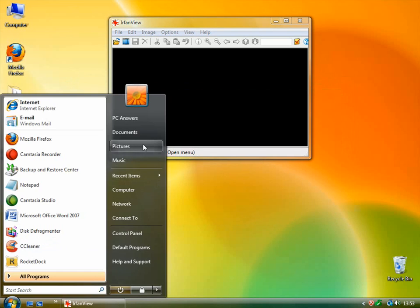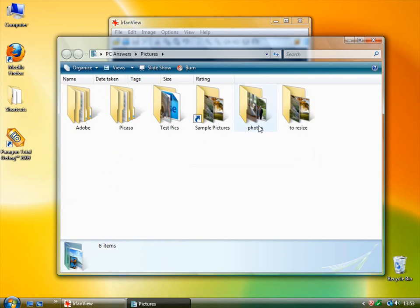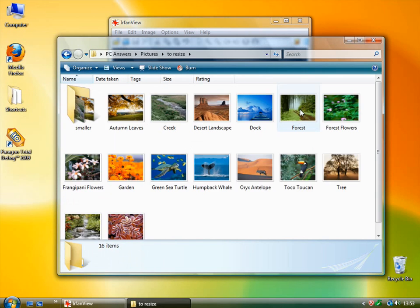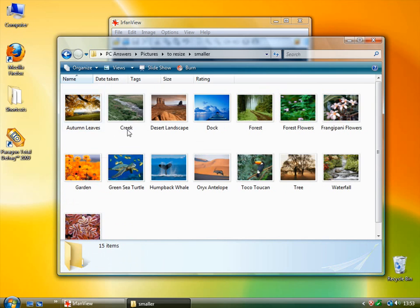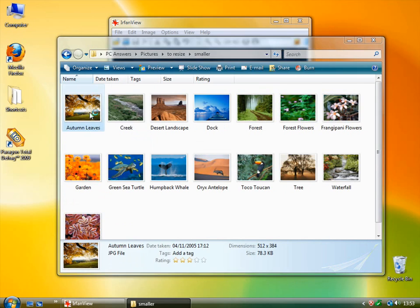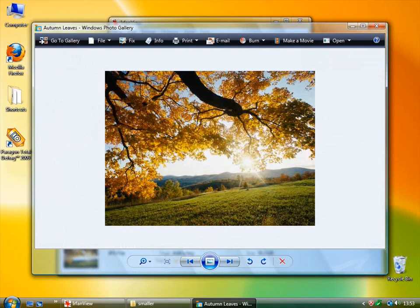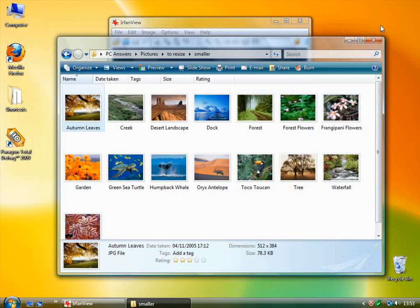Now if I go into my pictures to resize, I have this folder called smaller. And I have smaller versions of the images.